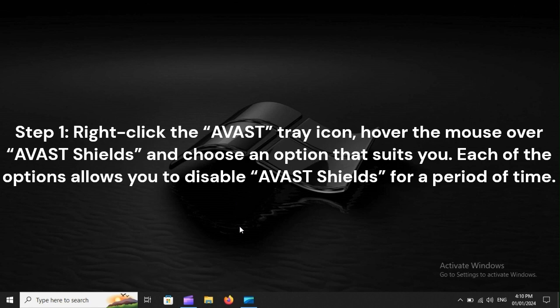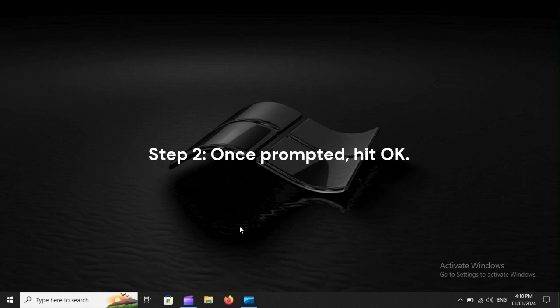Each of the options allows you to disable Avast Shields for a period of time. Step 2. Once prompted, hit OK.